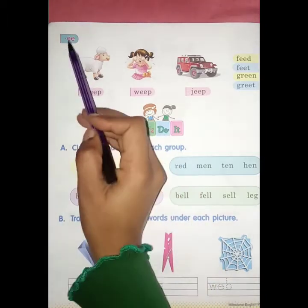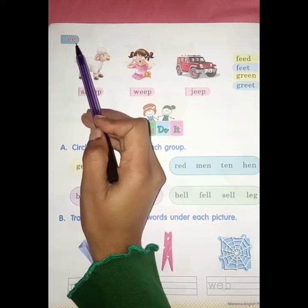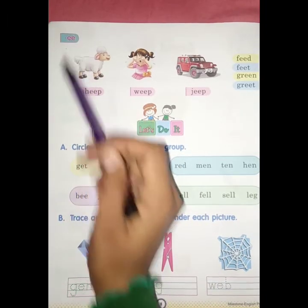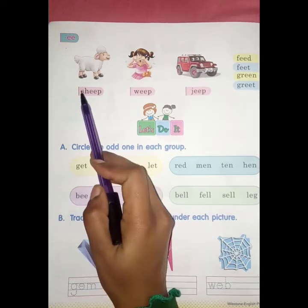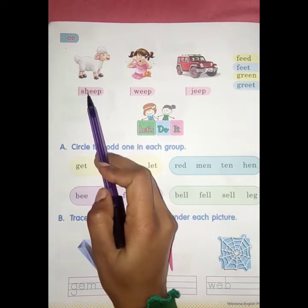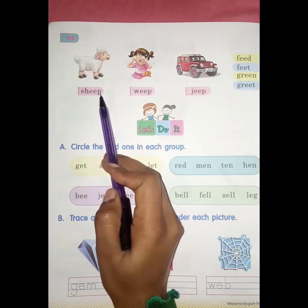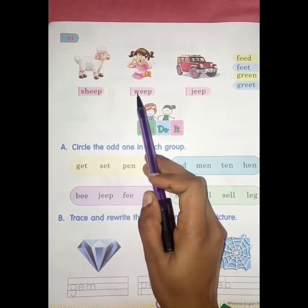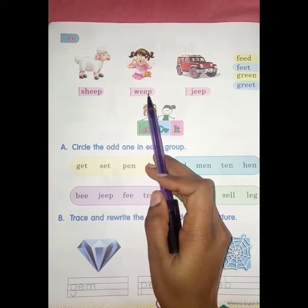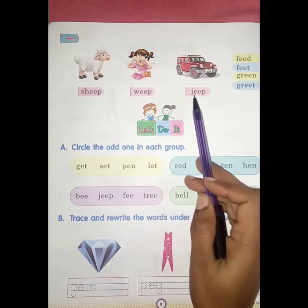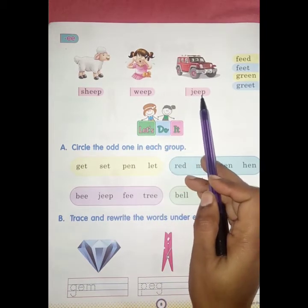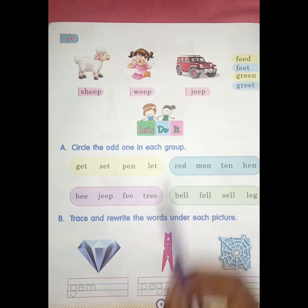And now double E. So students, double E makes the 'ee' sound. Like S, H, double E, P — sheep. W, double E, P — weep. J, double E, P — jeep.